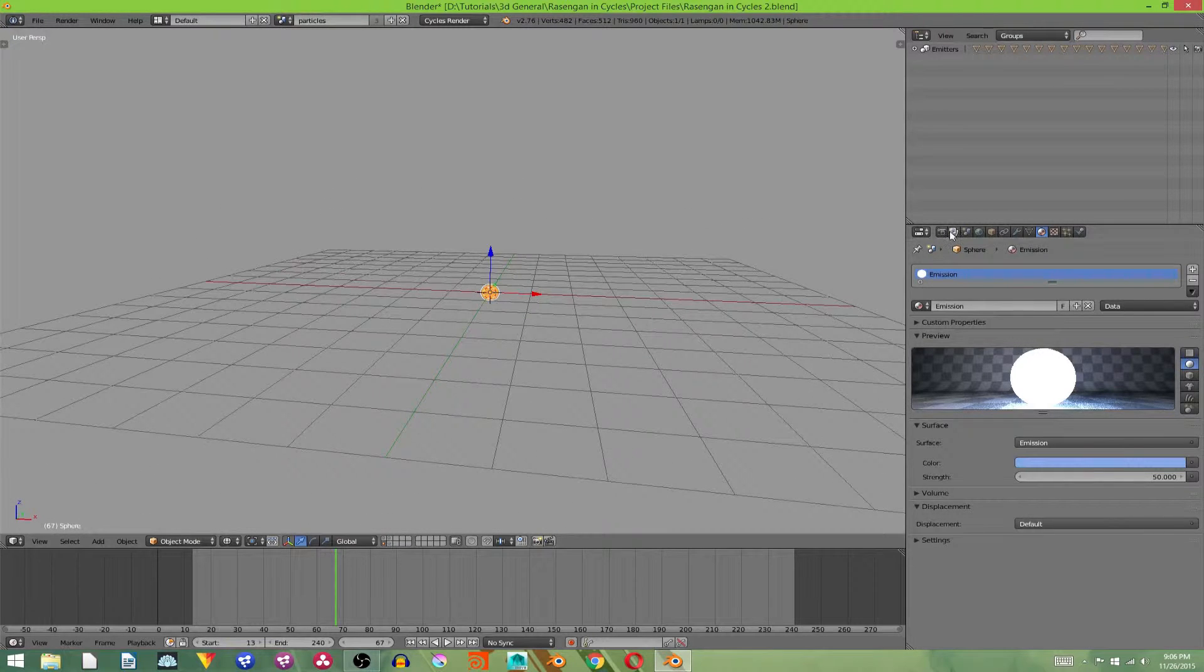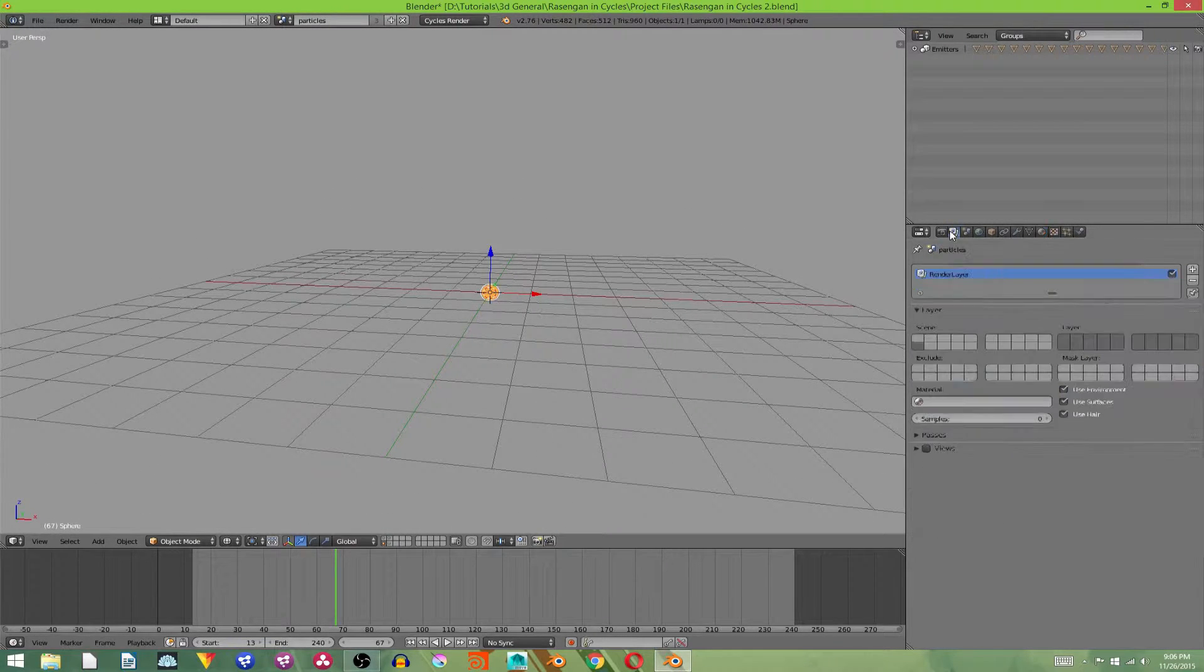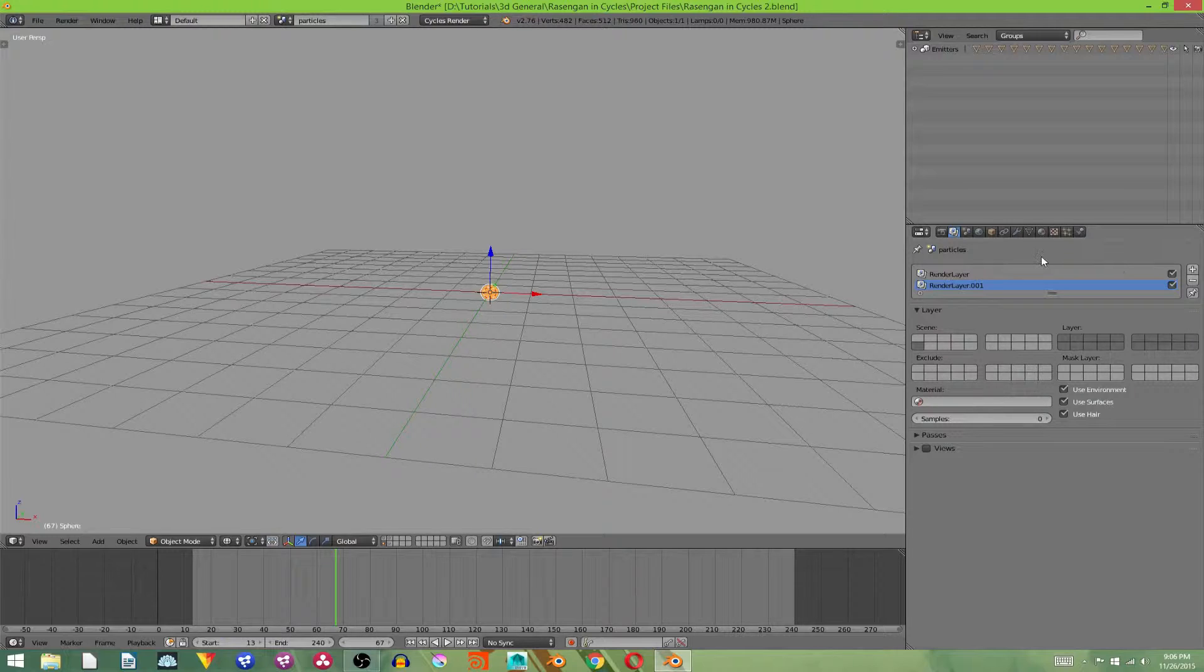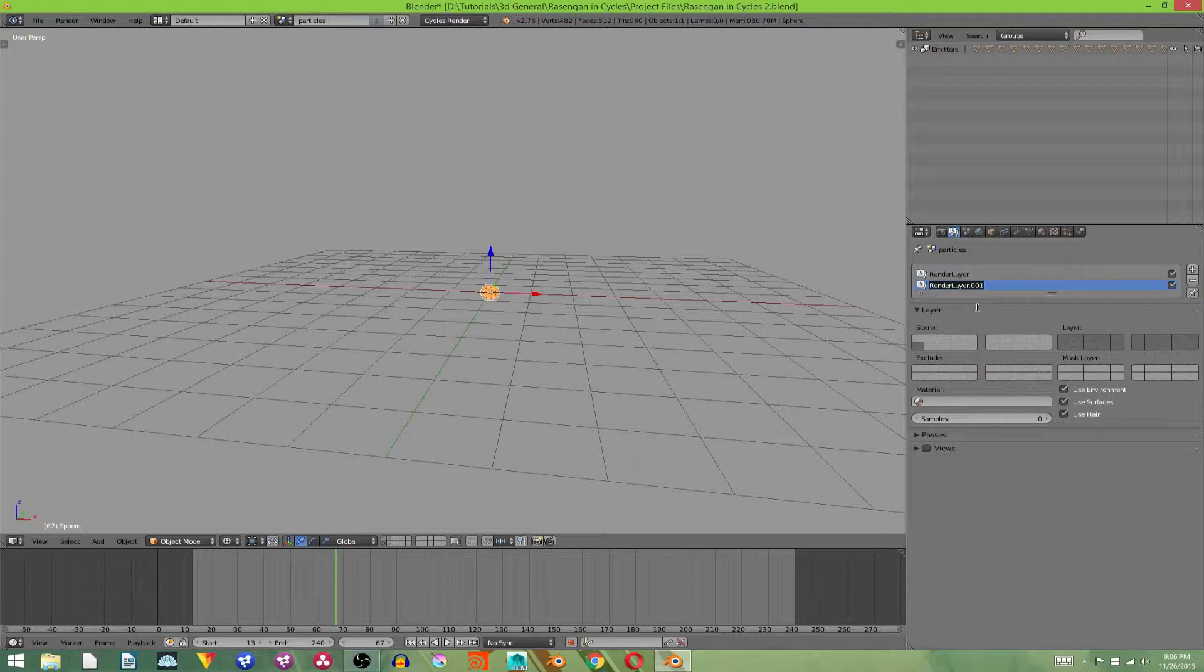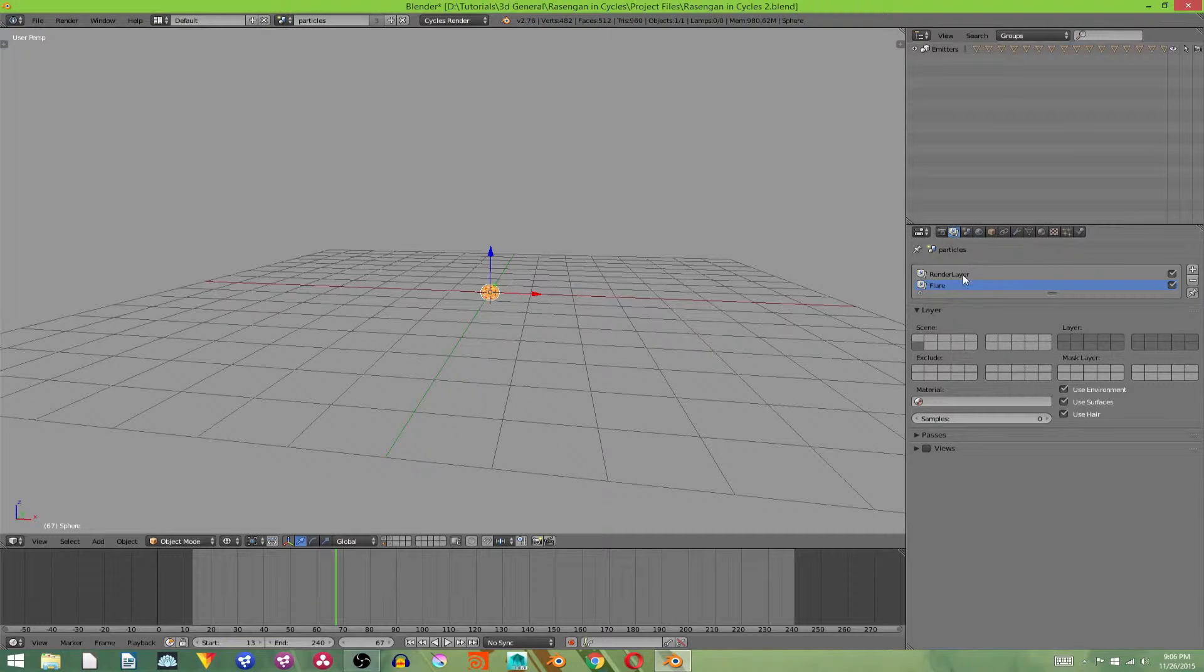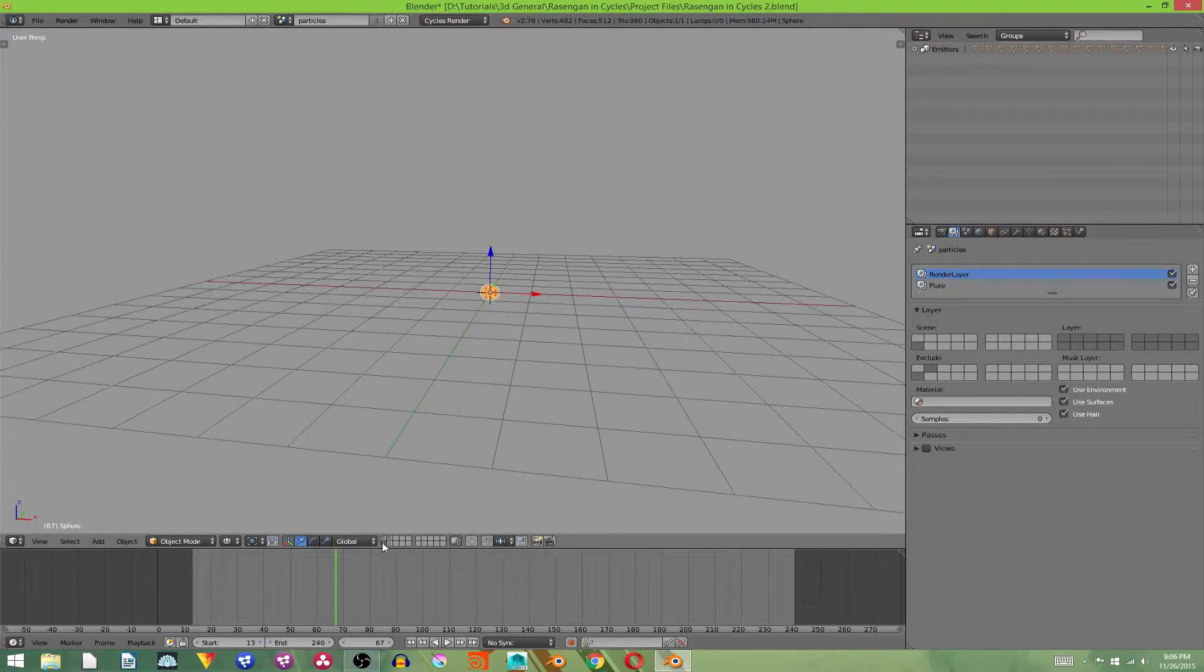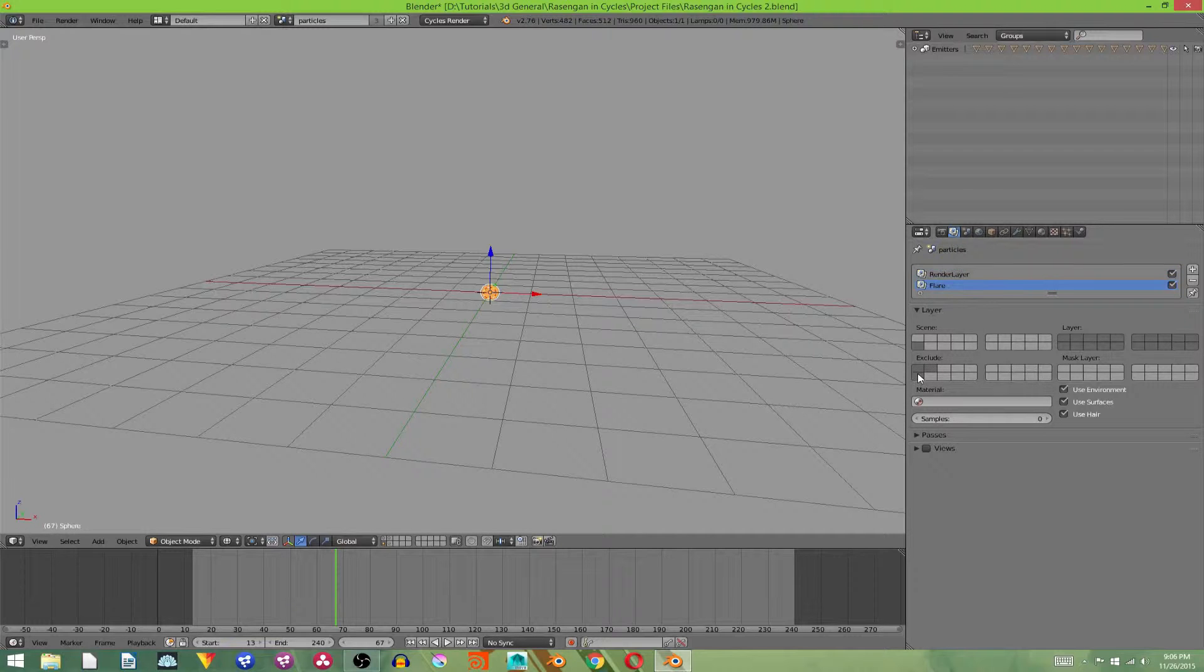Now that we have that done, we're going to go into our layer editor, add in another render layer, because I found out render layers are a lot better than adding in new scenes. Adding new scenes is kind of a huge pain. But our new layer is going to be called flare. And we're going to go to our original layer, and we're going to exclude the layers that have our flare and our particle origin. And then we're going to go to our flare layer, and exclude everything but the flare.